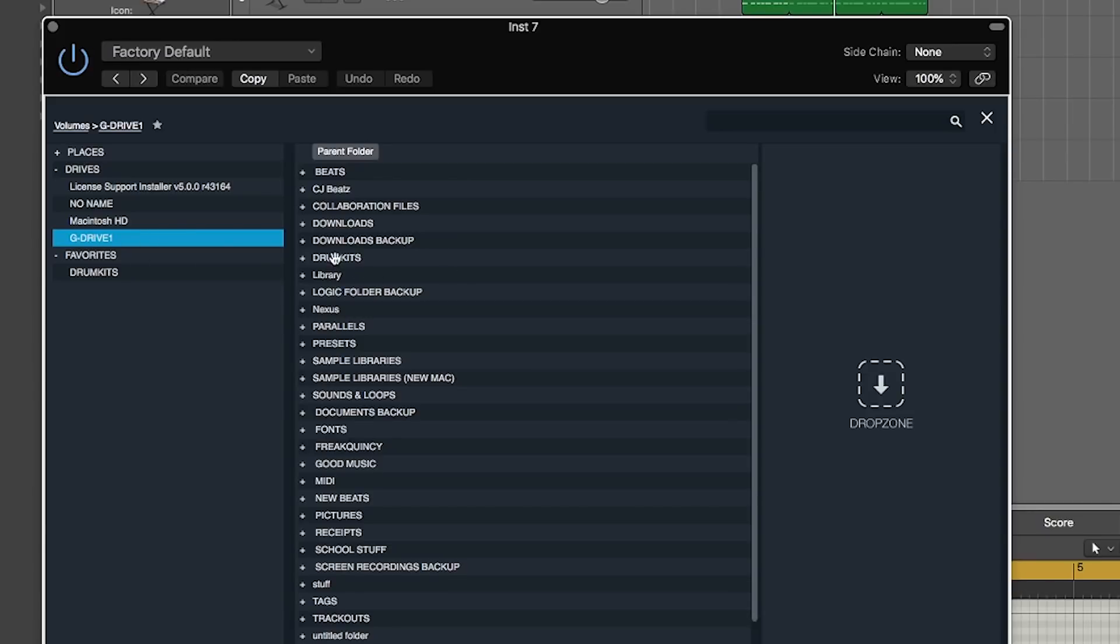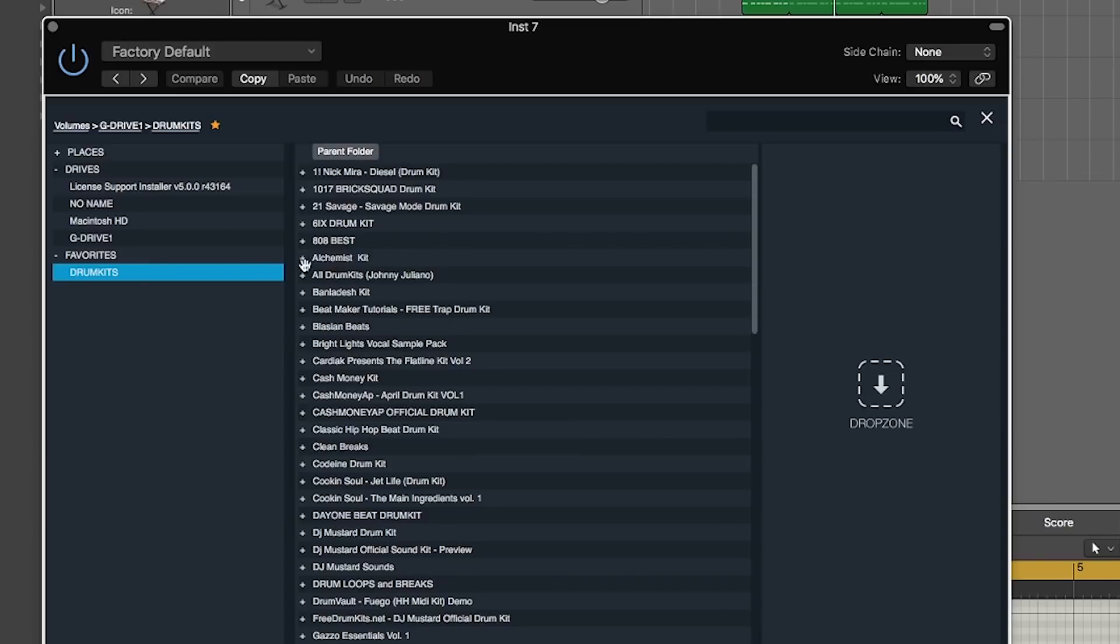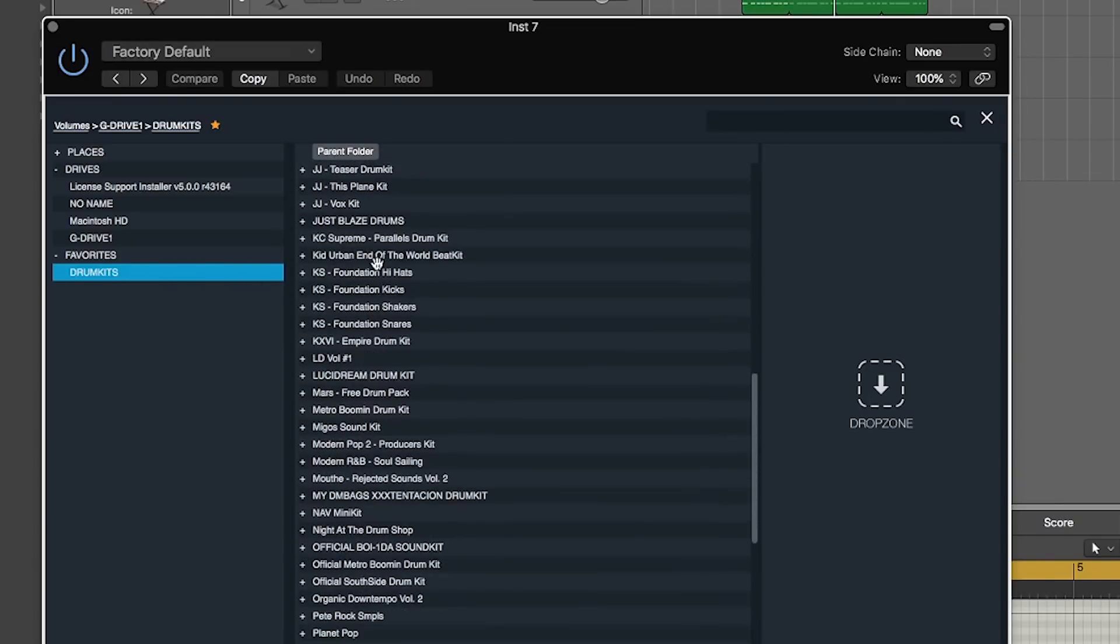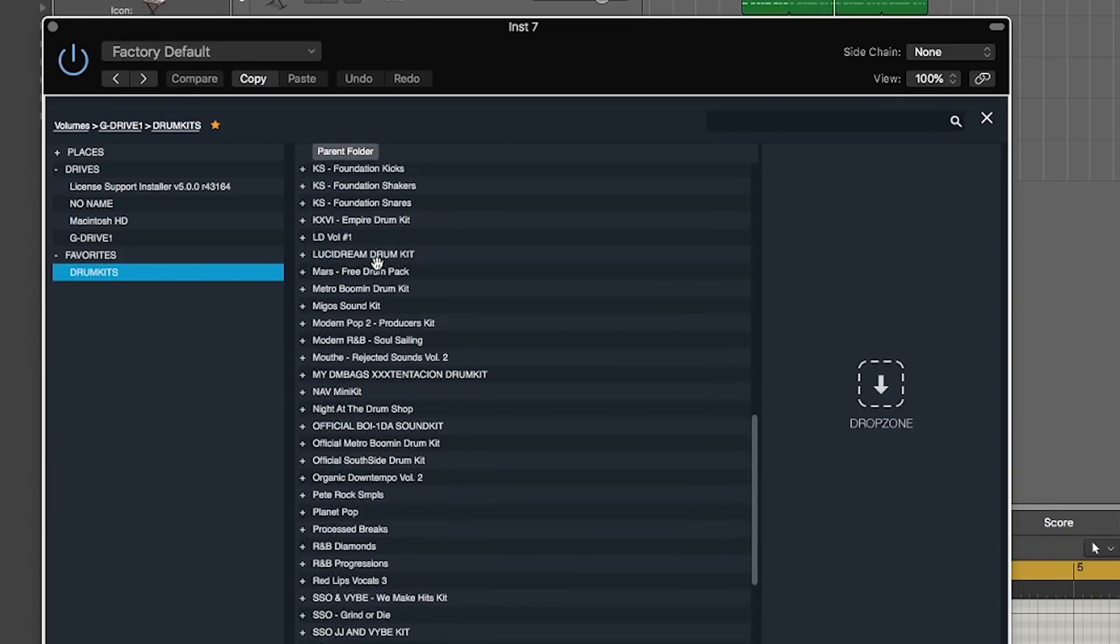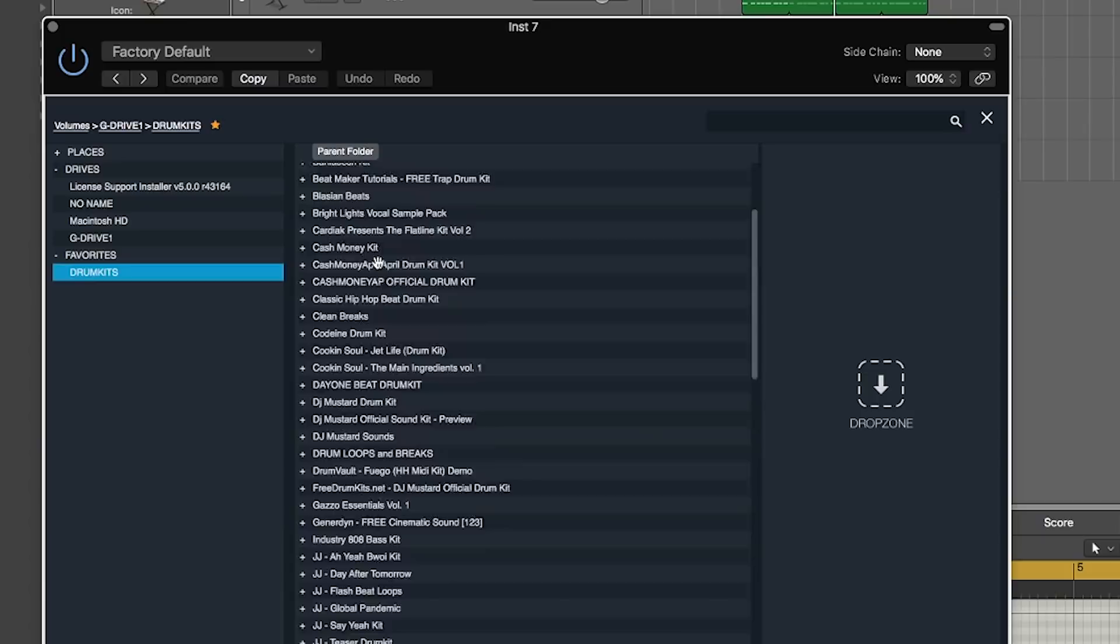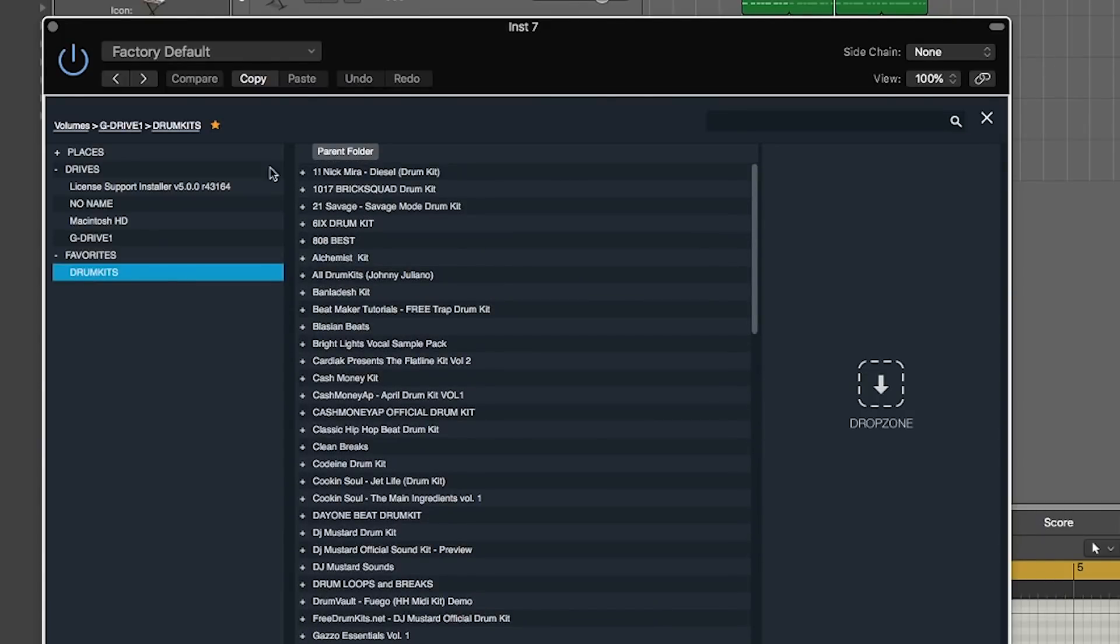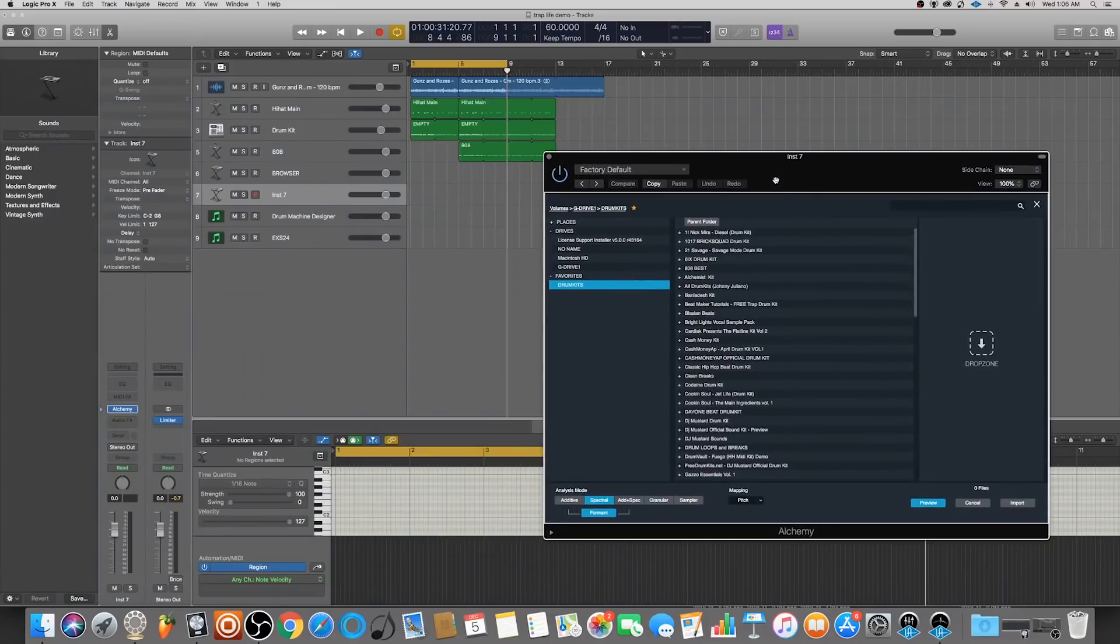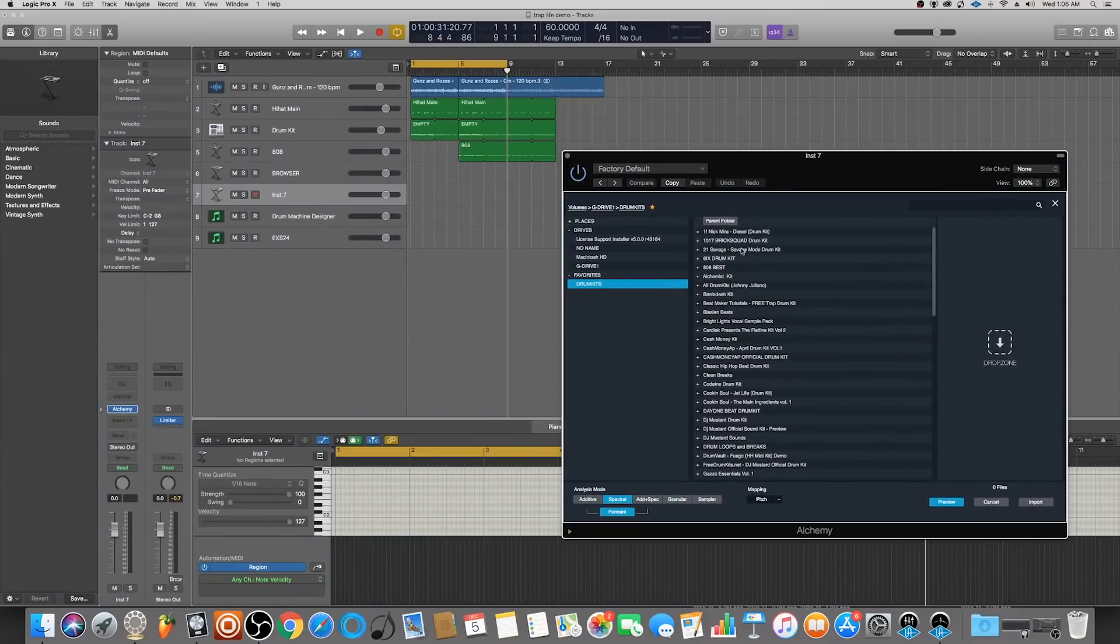I have this one folder called Drum Kits and then here I have all my different drum kits that I can choose drum sounds from. You can favorite your drum kits folder by just using that little star button at the top right next to Drum Kits and that will add it to your Favorites. This way you can easily find your drum kits at a later point.